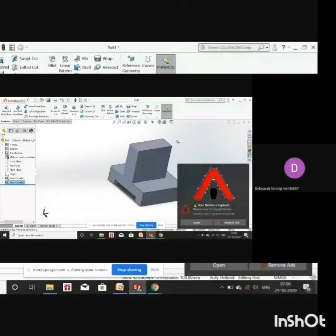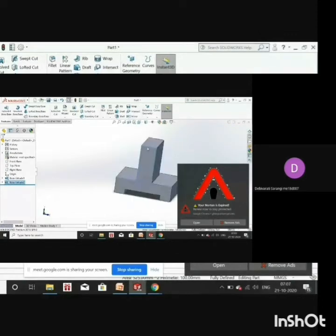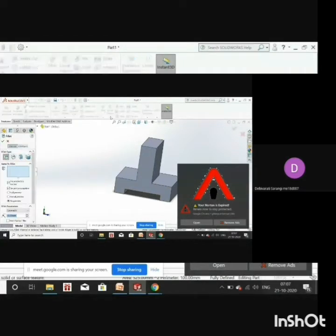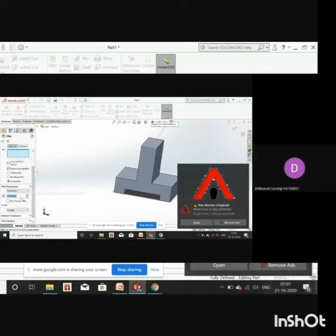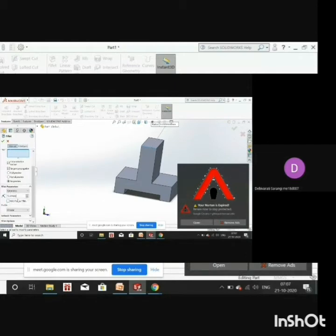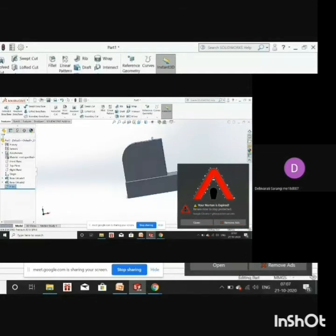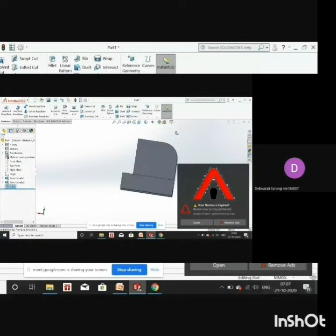Next we have to fillet this edge. Go to the Fillet tool and select this edge. The fillet diameter is 30 mm, so the radius is 15 mm — give 15 mm and click OK. Now this part is ready.